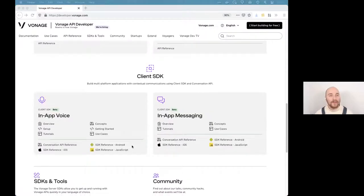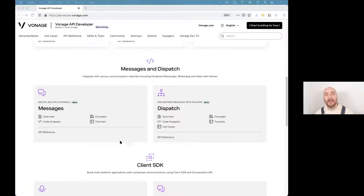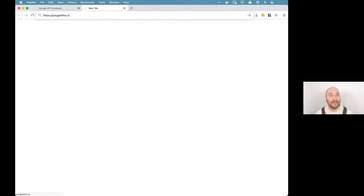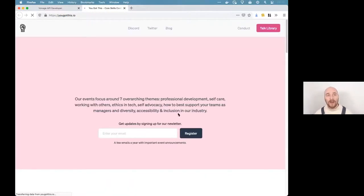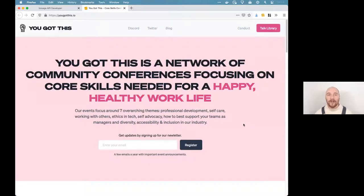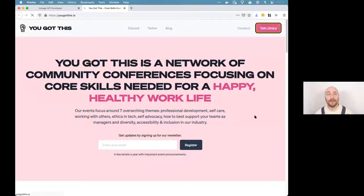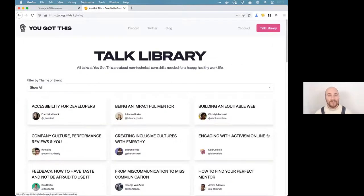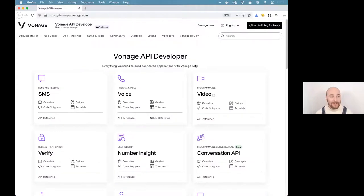We've got plenty of time and I have the chat open, so if you have any questions pop them in. I also run a conference series called You Got This, which is all about core skills — sometimes called soft skills — that you need to excel in your tech career. There are currently almost 50 talks available for free in the talk library, and I recommend you go take a look.